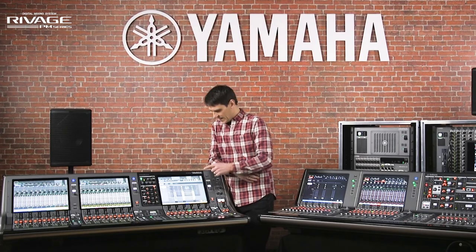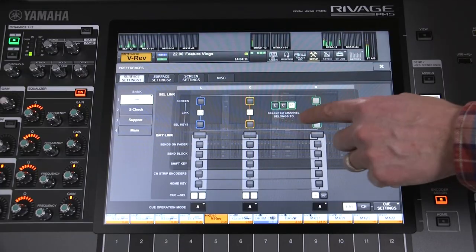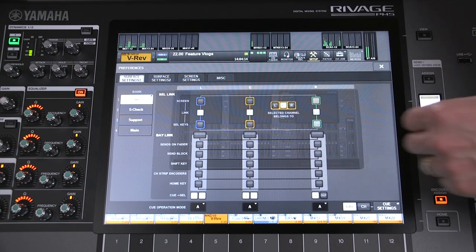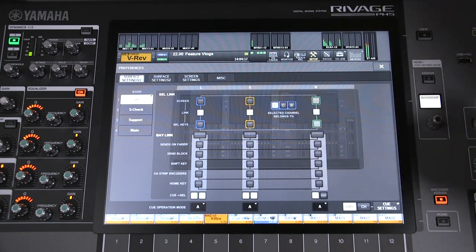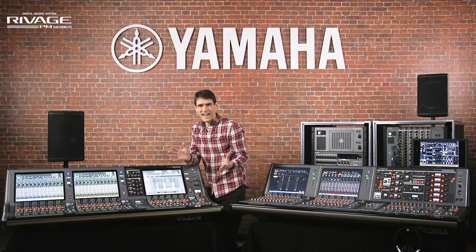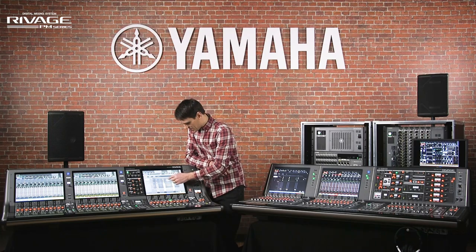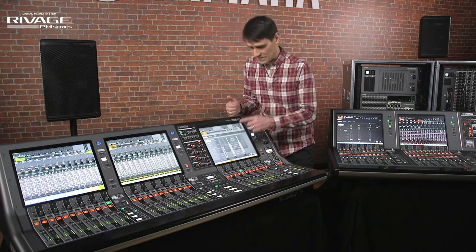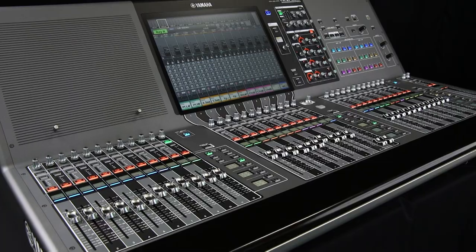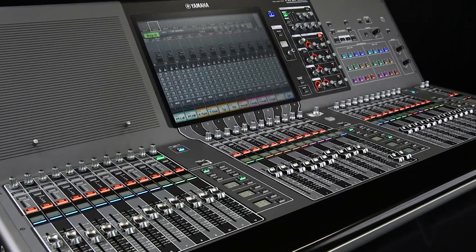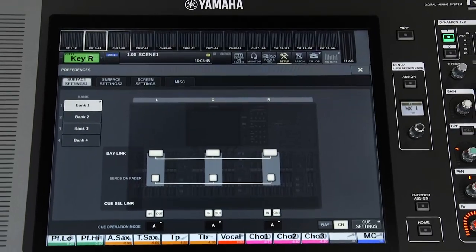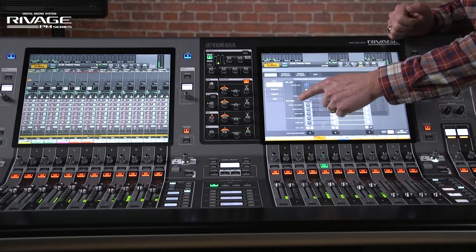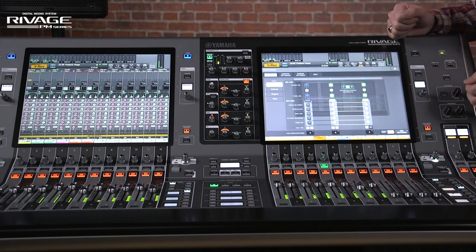Then there's the selected channel section. Do you wish to link it to the right screen, the central screen, or even the left screen? Left-handed or right-handed engineers may choose different settings. Of course, these screen select settings are missing from the RIVAGE PM3 due to its more compact single screen console. However, the bay link settings apply to all RIVAGE consoles.